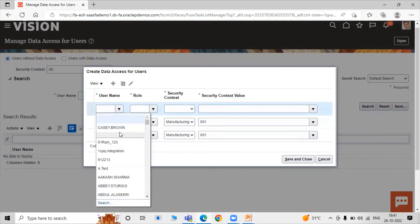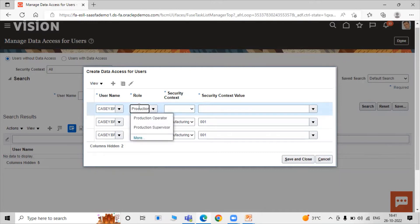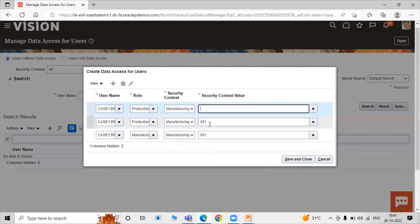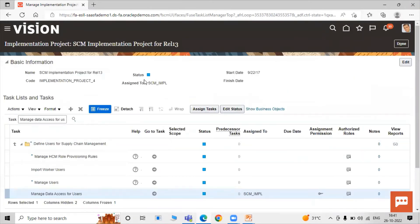Click Add Row again, select the user Casey Brown, role is Production Supervisor. Security context is Manufacturing Plant and security context value is 001. Click Save and Close, then click Done.